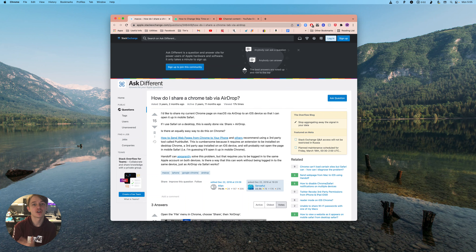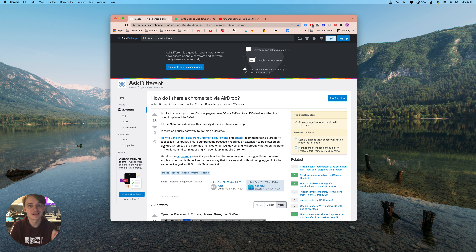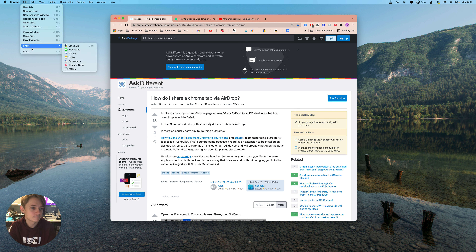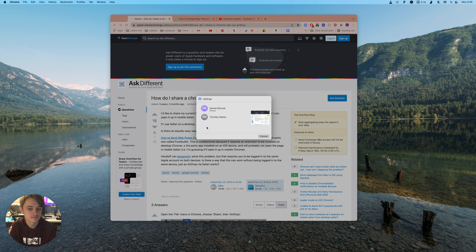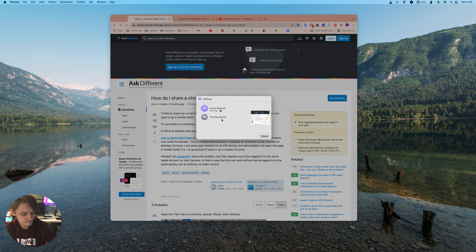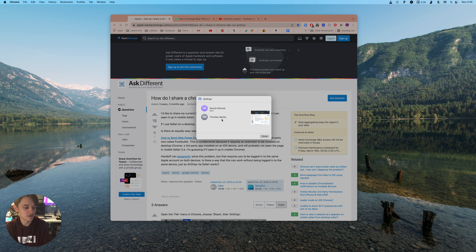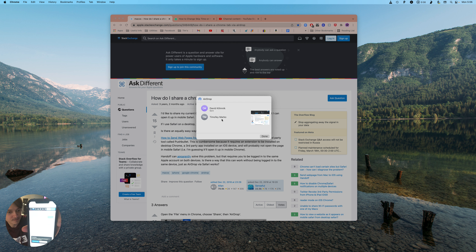If you want to share a Chrome tab via AirDrop, this is how you do it. It's based on this article here — link in the description — and we're going to be using it as an example. All you have to do is go File, Share, AirDrop, and then select the phone.